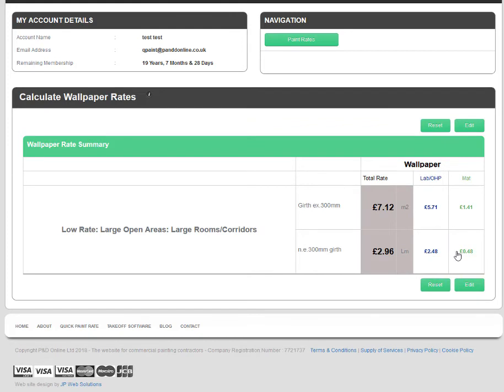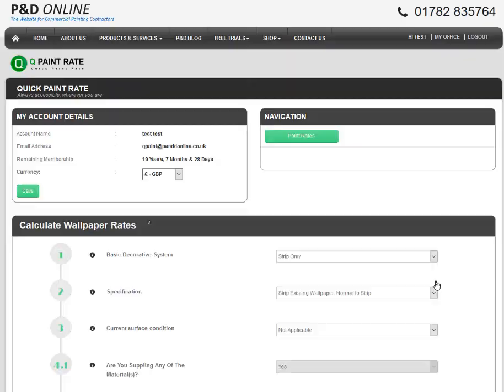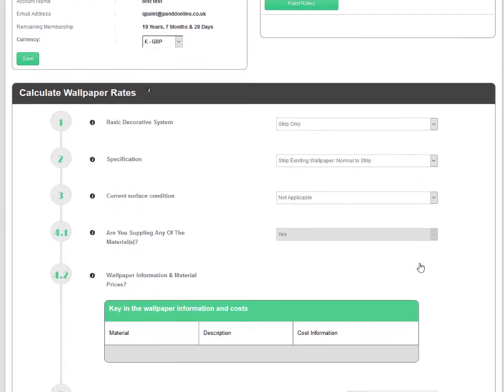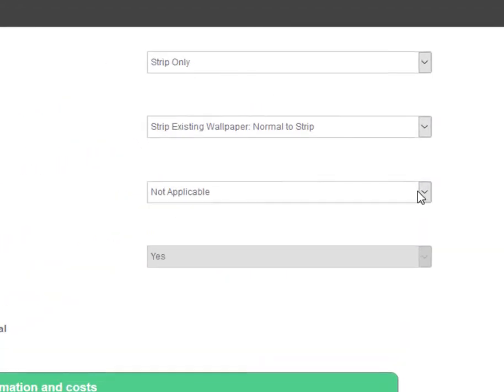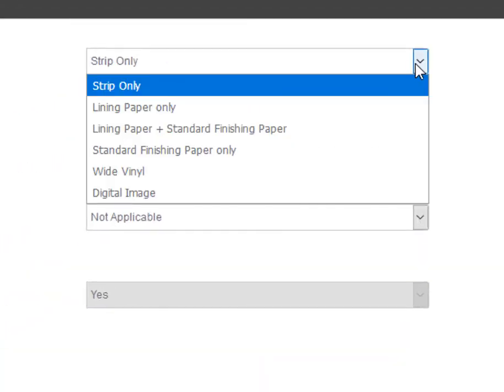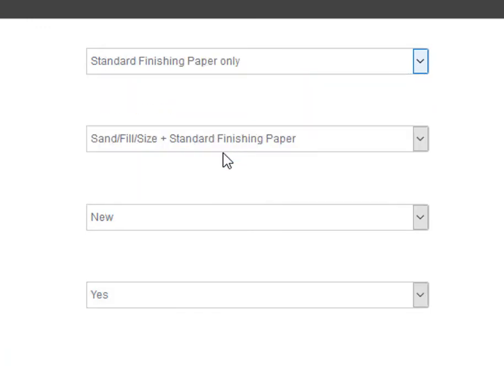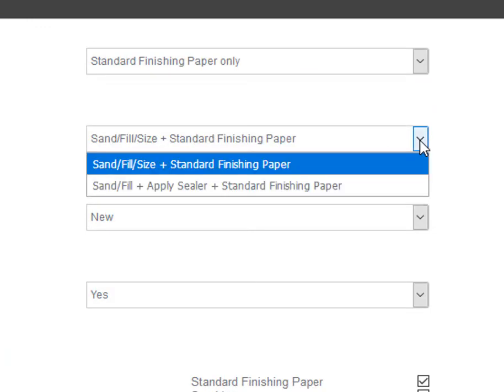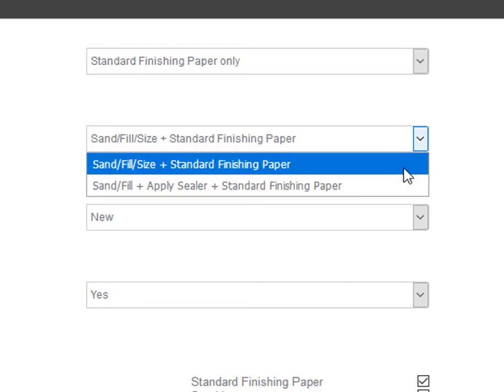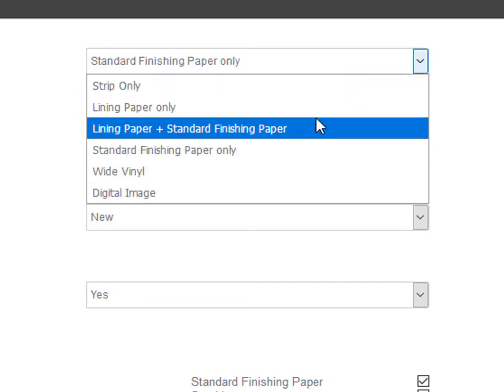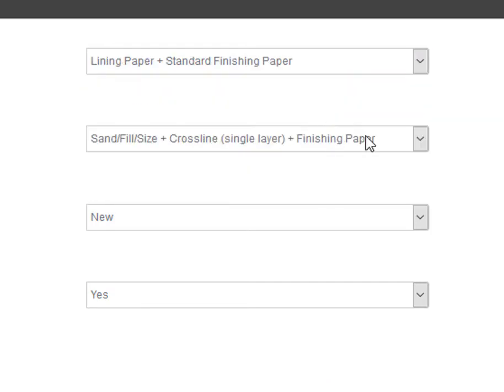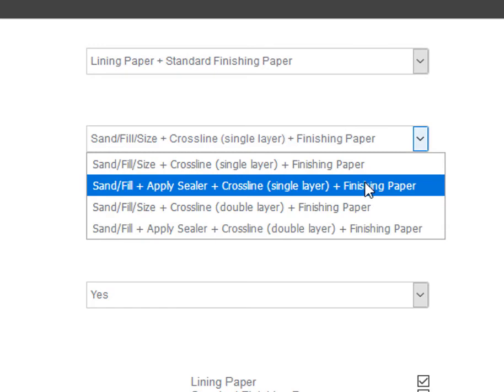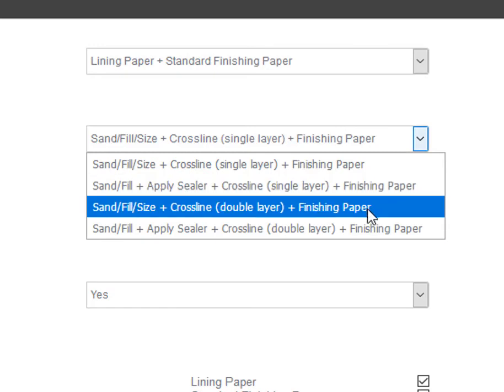QuickPaintRate also calculates wallpaper rates for standard roll type finishing paper specifications, lining paper plus finishing paper specifications and digital paper specifications. Various specification options are given for each basic wallpaper system selected.